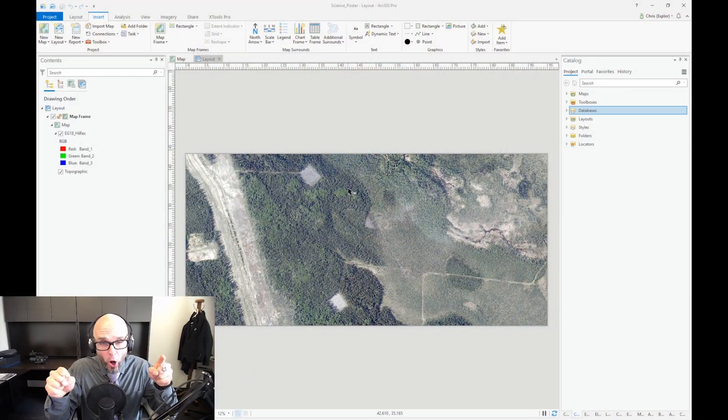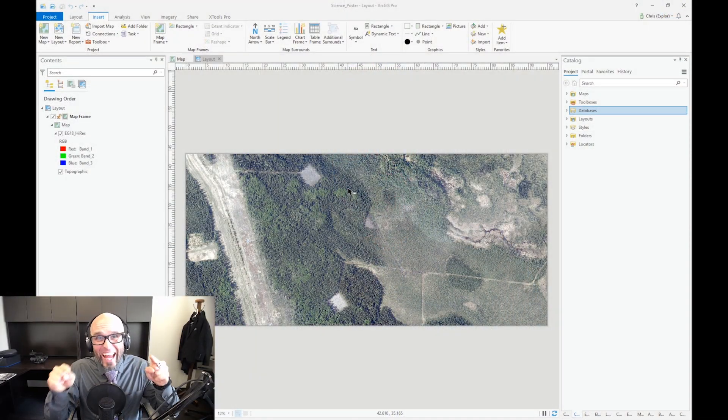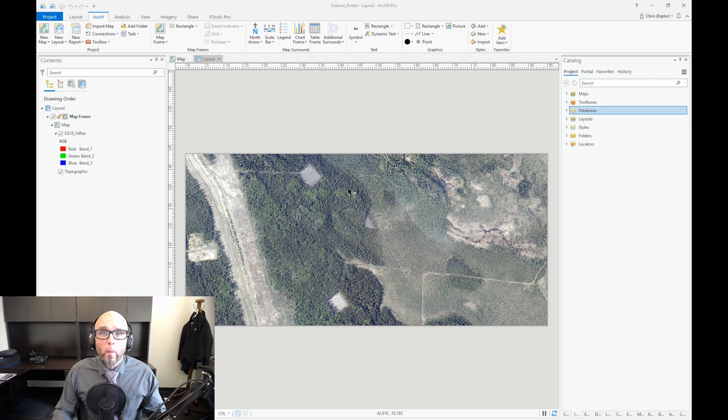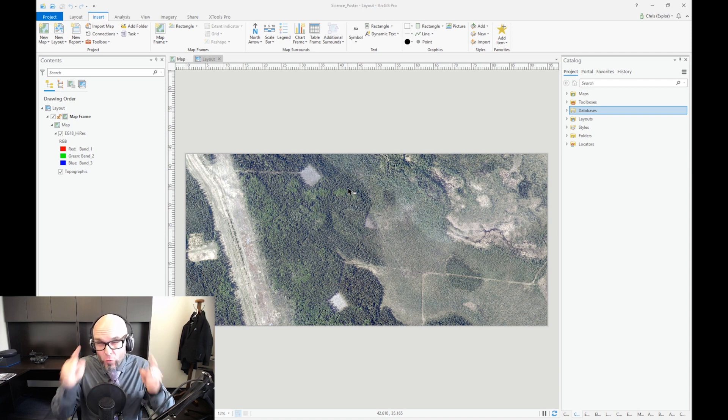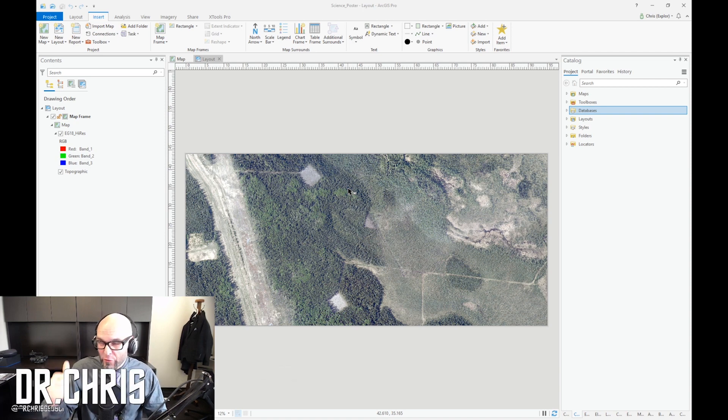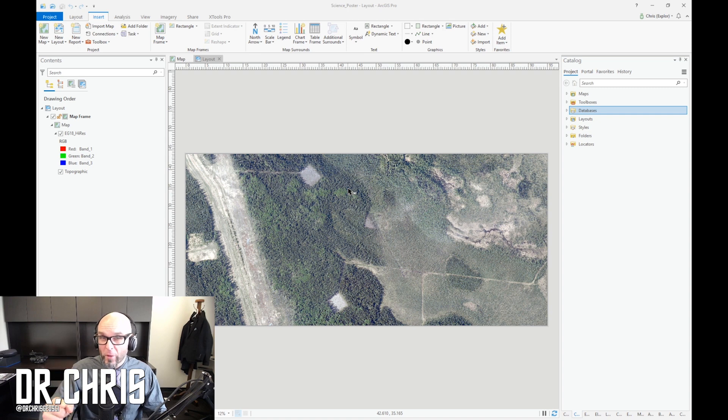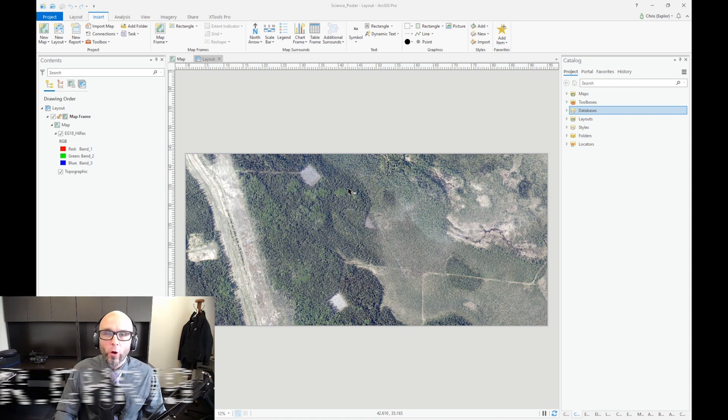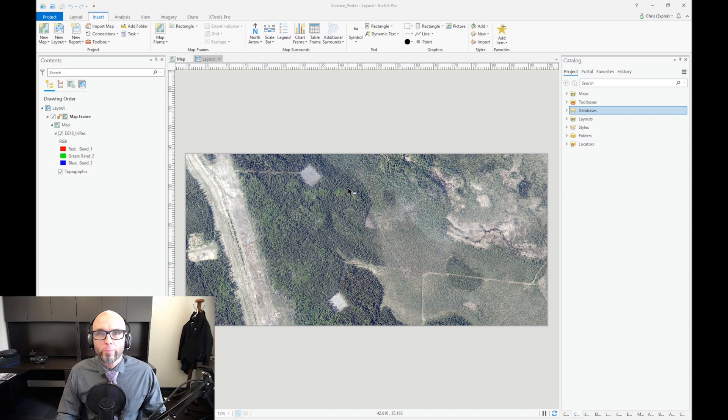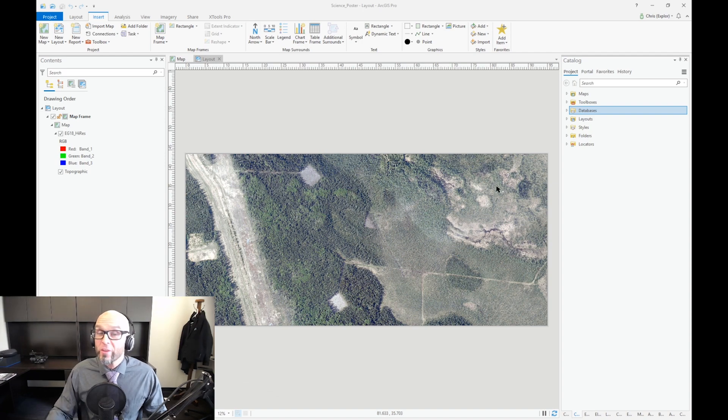All right, so here we are in my science_project ArcGIS Pro project. I'll be doing more on the science poster in the future, but for now I'm going to talk about two things that you should be doing right away in each of your ArcGIS Pro projects.